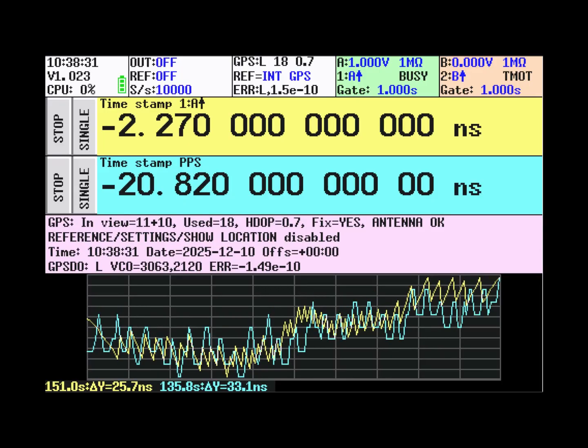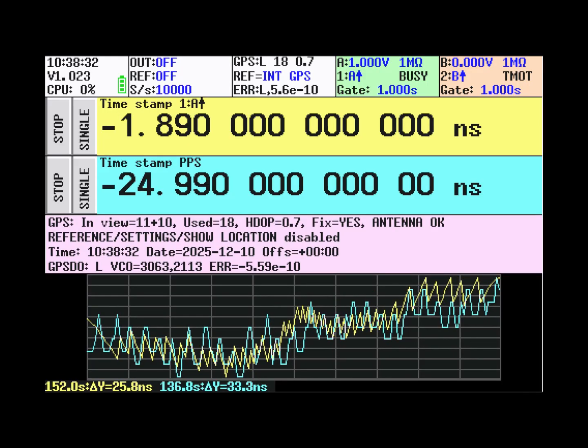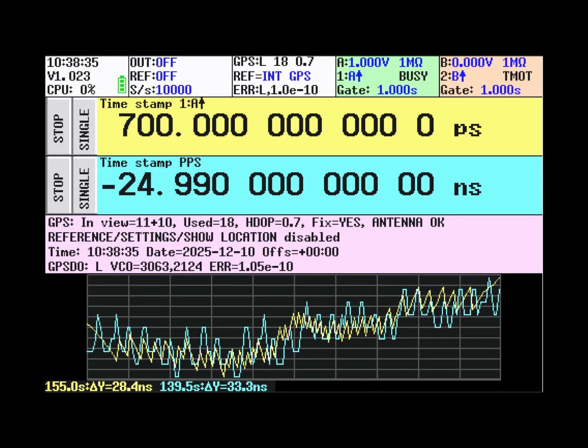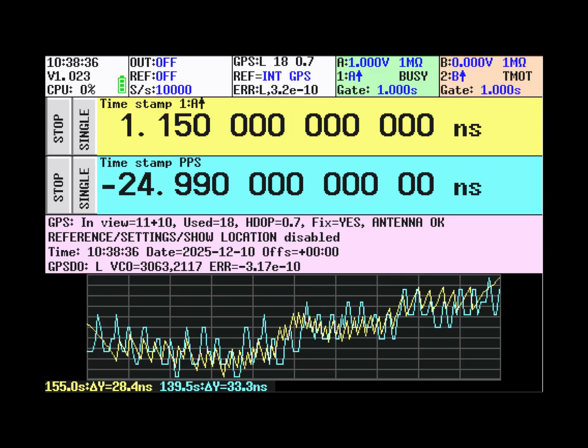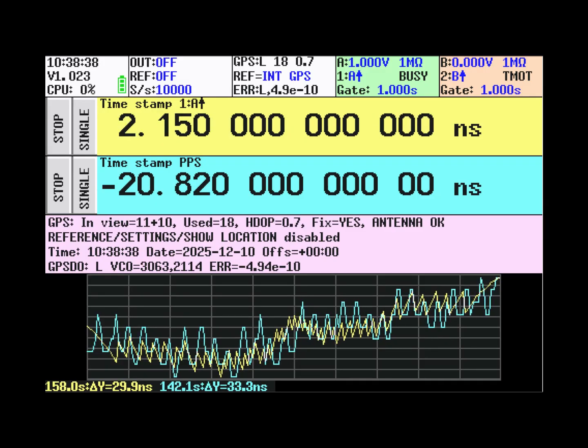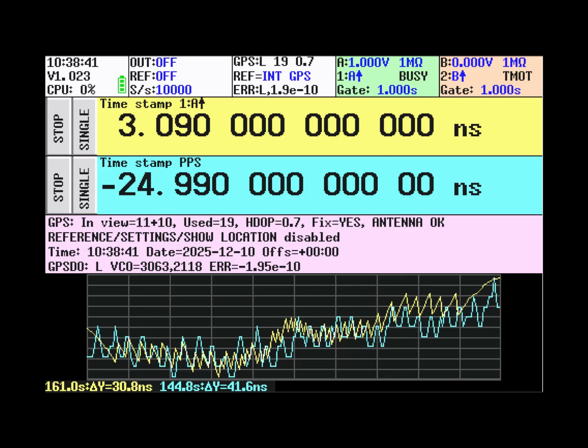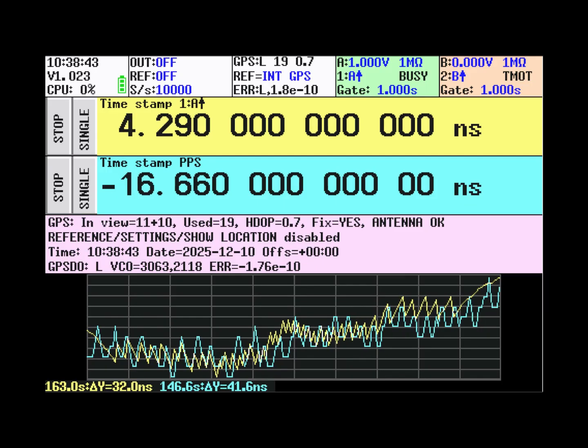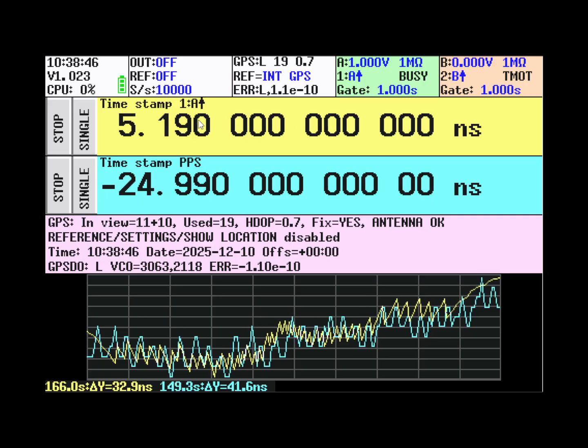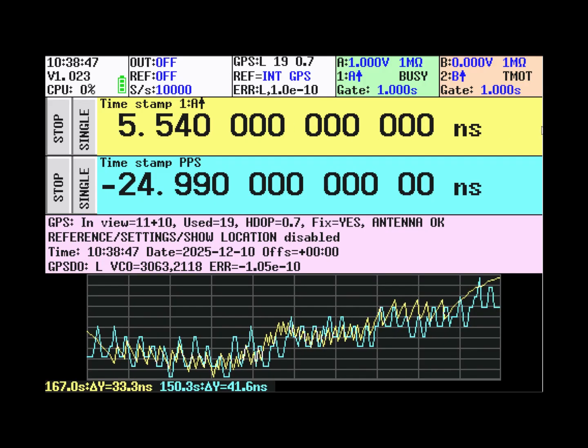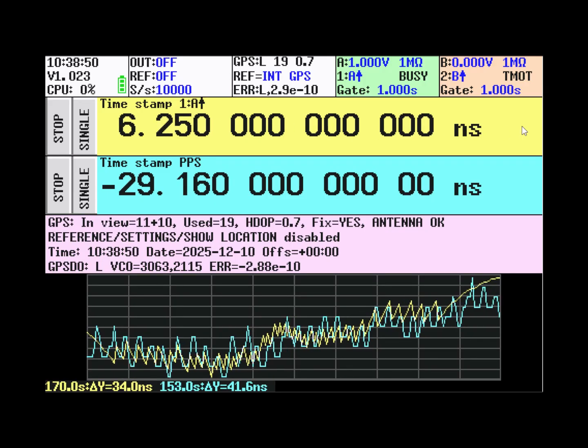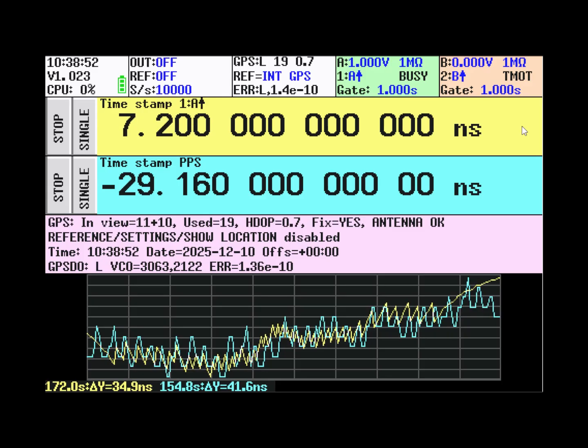After connecting the PPS output from a standalone GPS module that is locked in position, that should output a very nice one pulse per second to the A input.